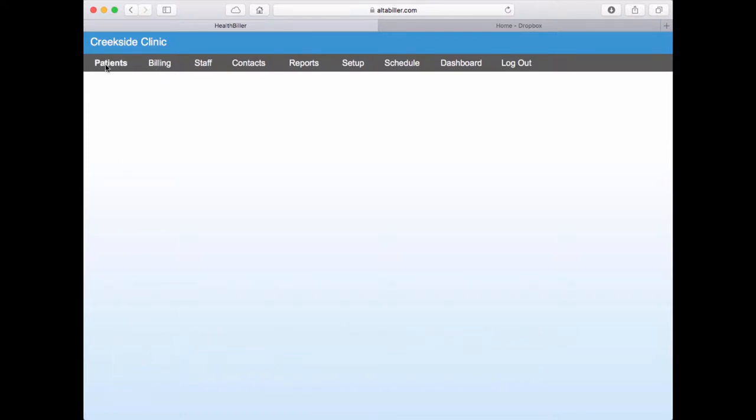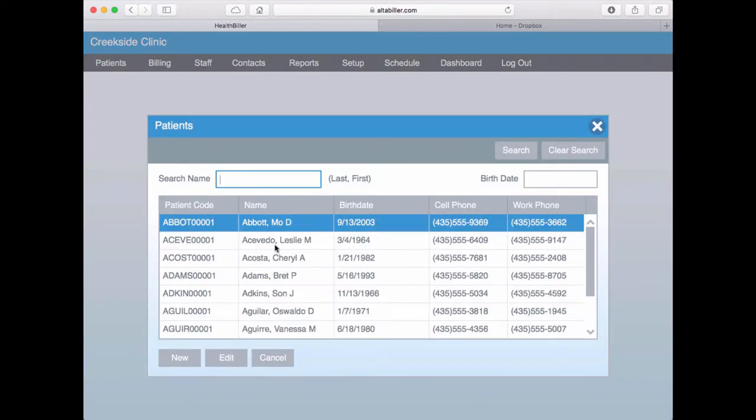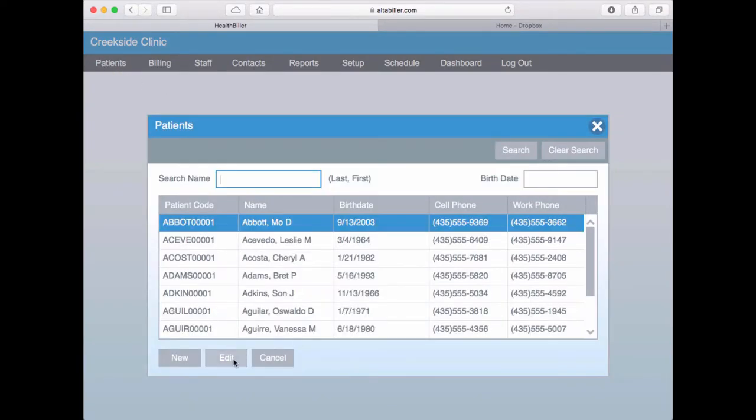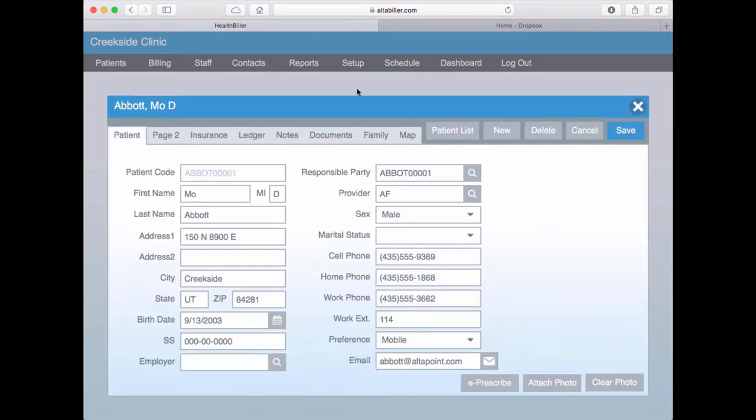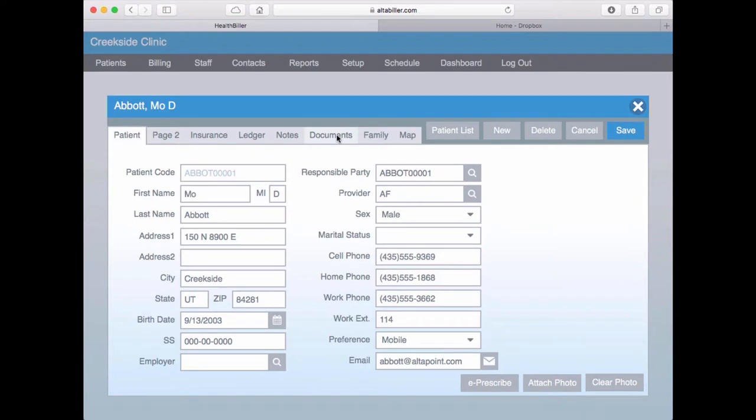Let's begin by selecting a patient. I'll click Edit and then go to the Documents tab.